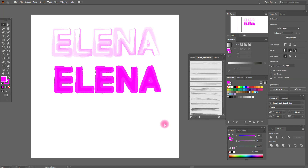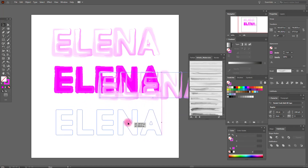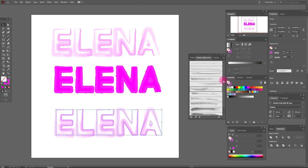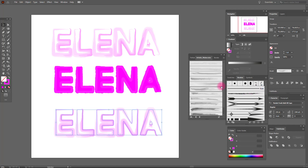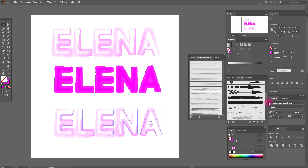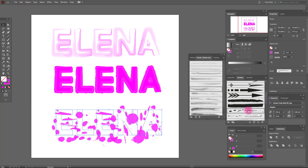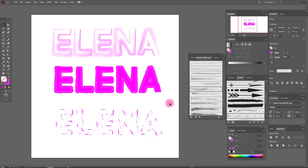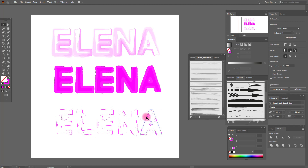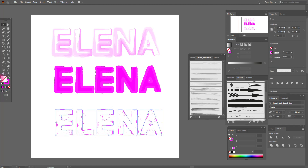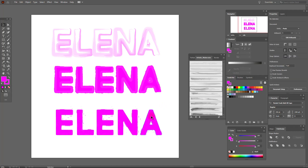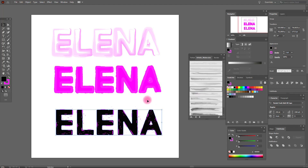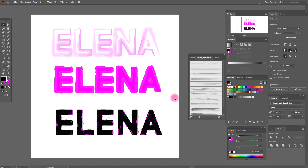Now again, let's paste our text and select — for example this or this. Okay, I think it's very interesting, but you need to add a fill. Let's select the fill and change the color here. It's very interesting and trendy.